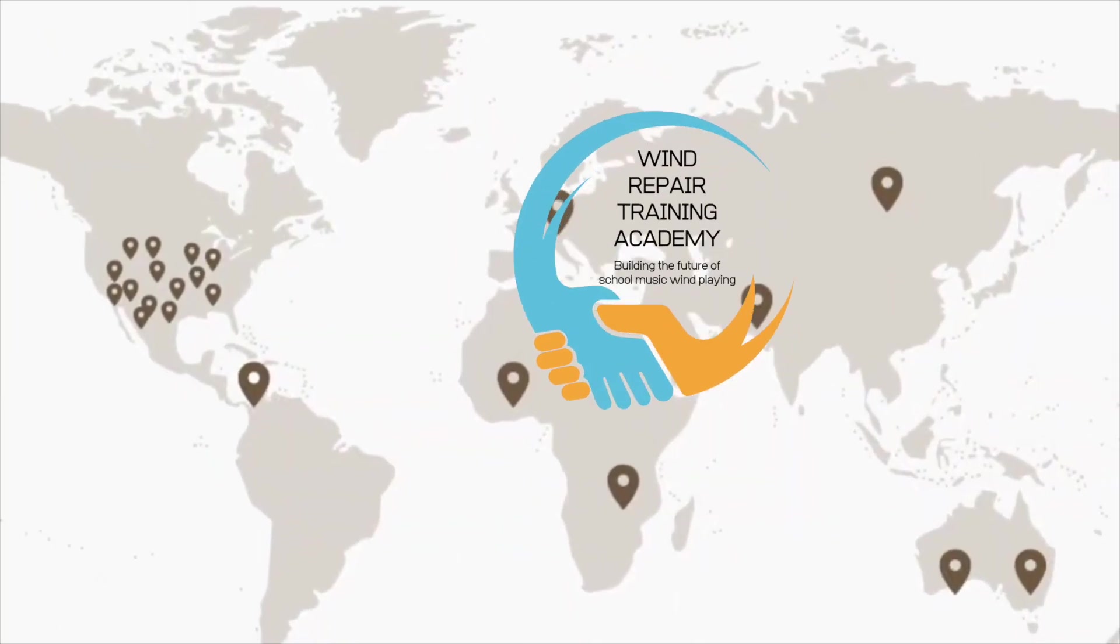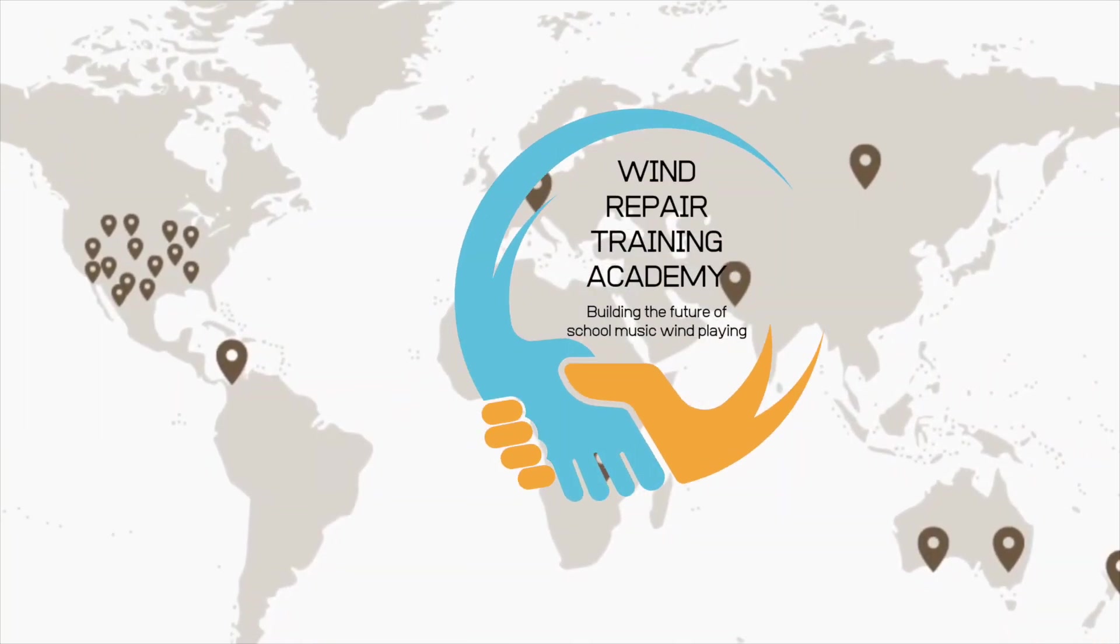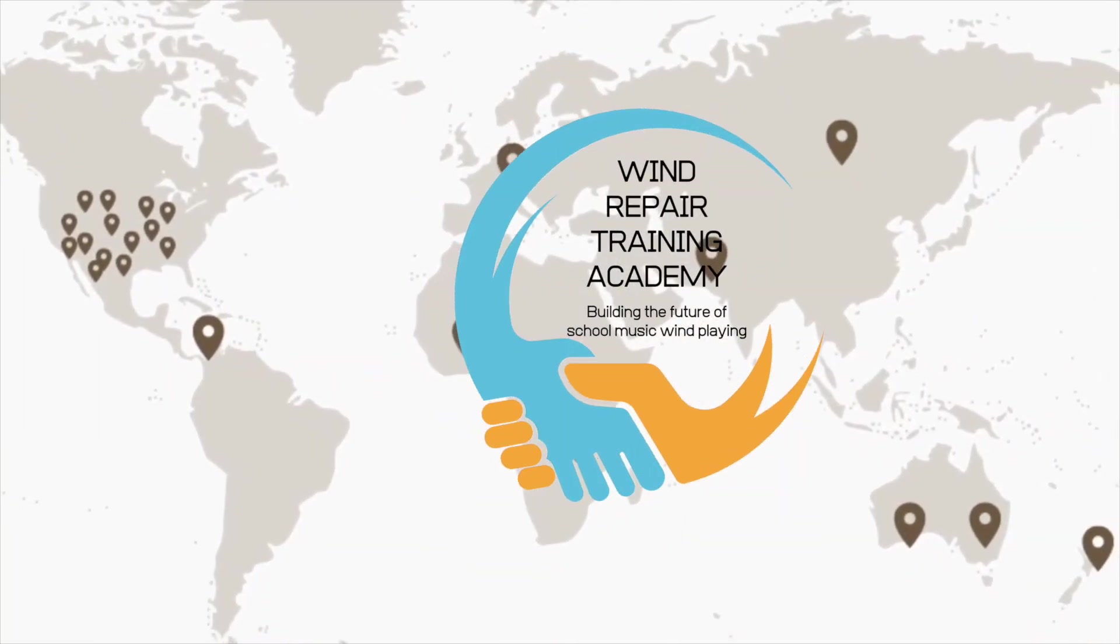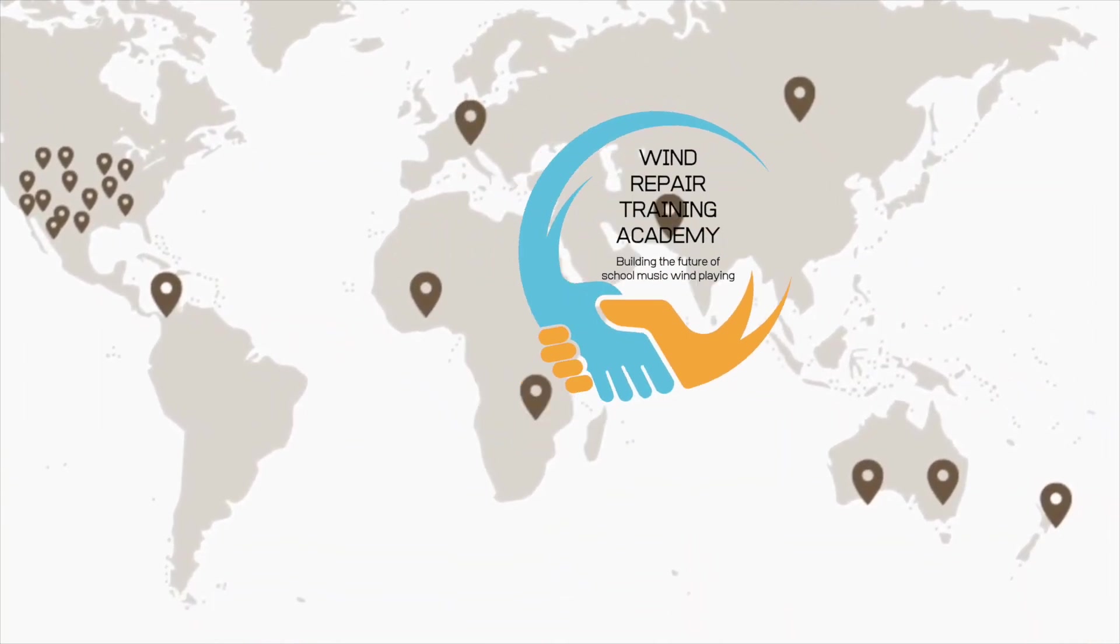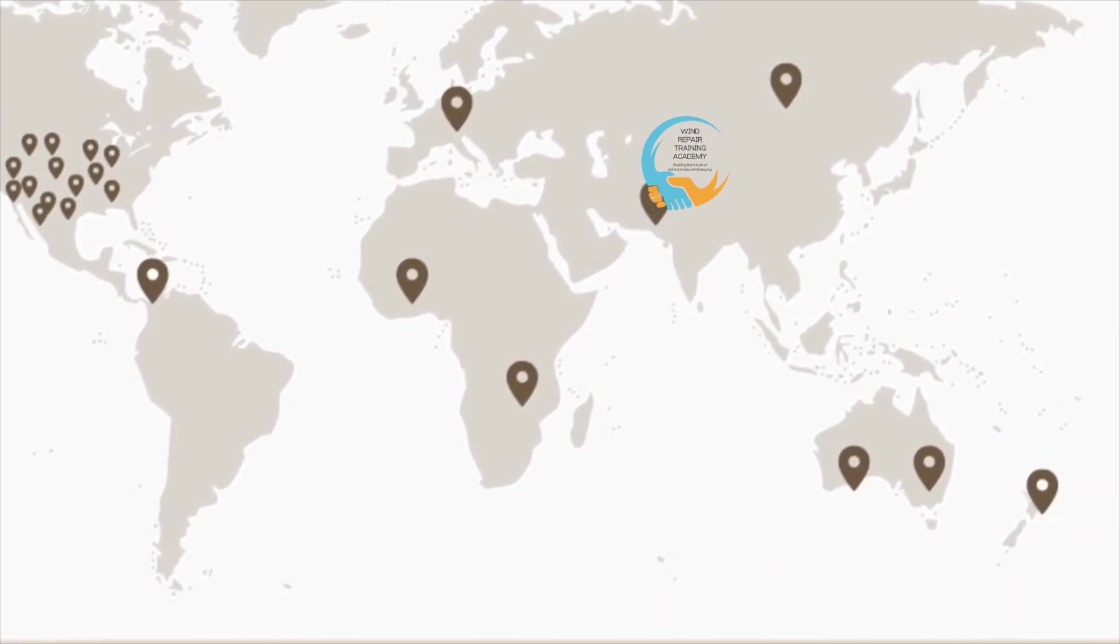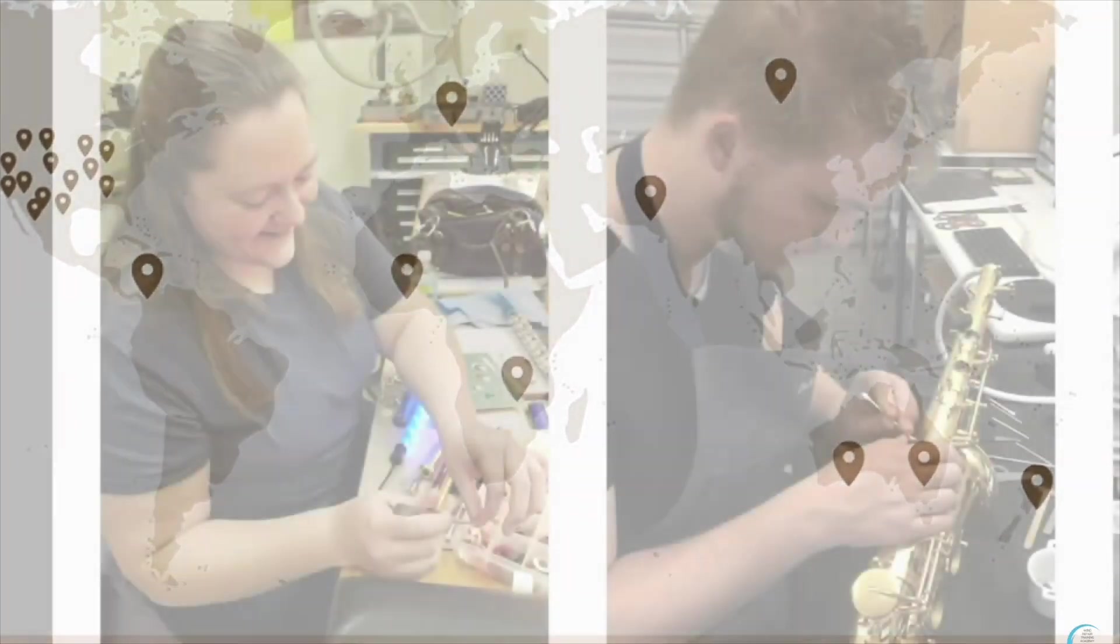Our mission is to have more skilled repair technicians in the world, so we built these repair programs to help everyone learn to repair instruments at a professional level.